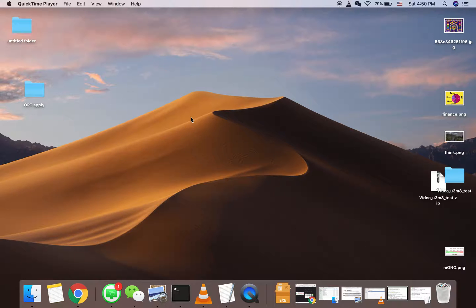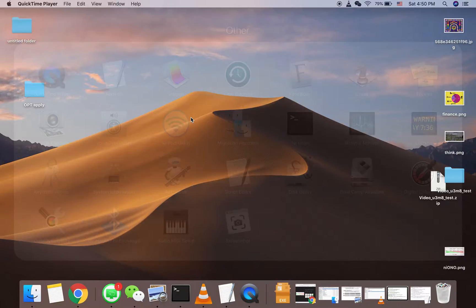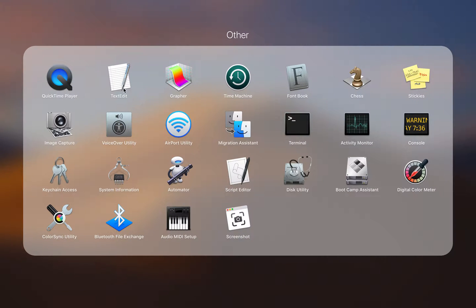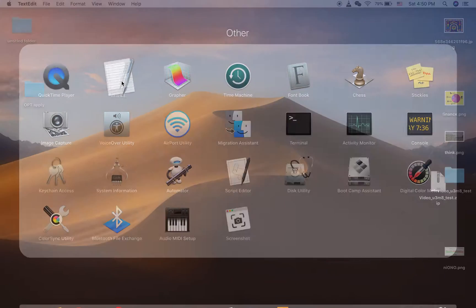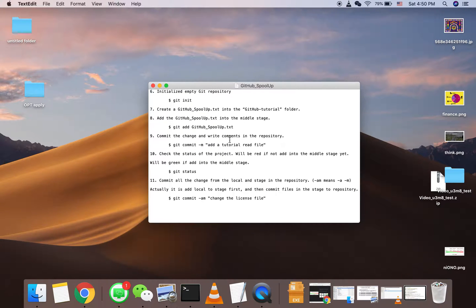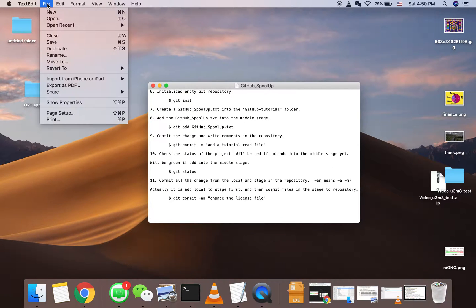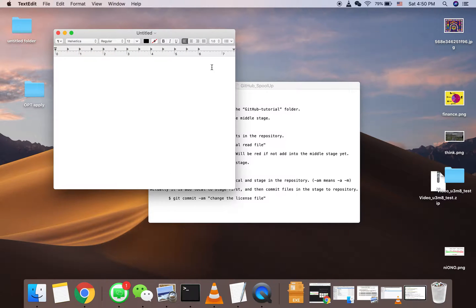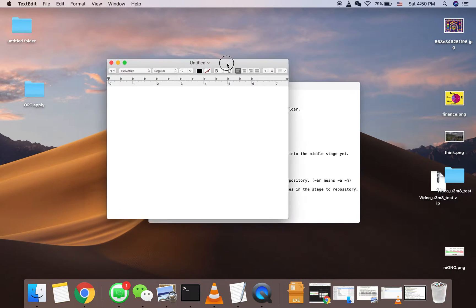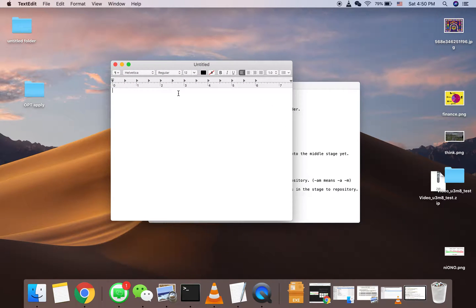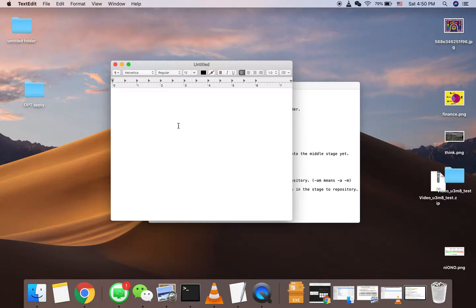First, we open TextEdit and then create a new file. We can see this is the format which is the default format of the Mac, which is not what we want.